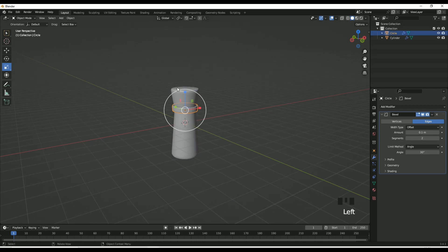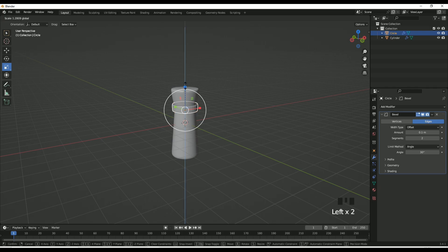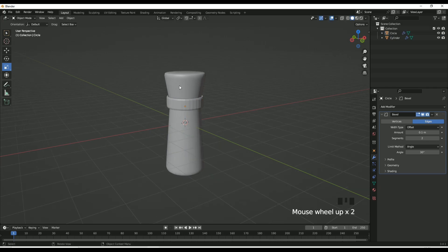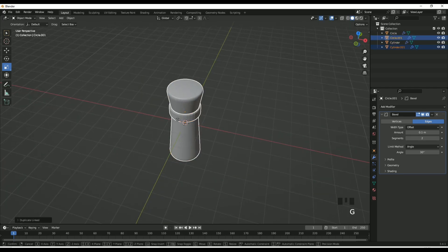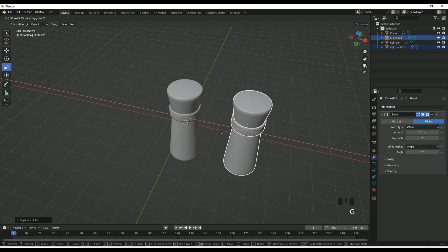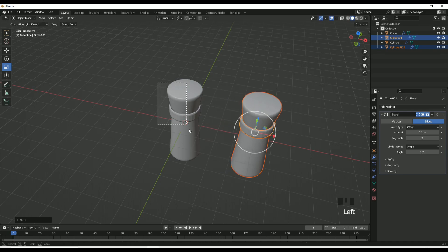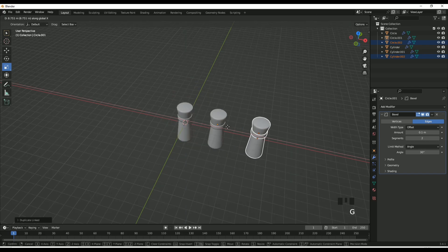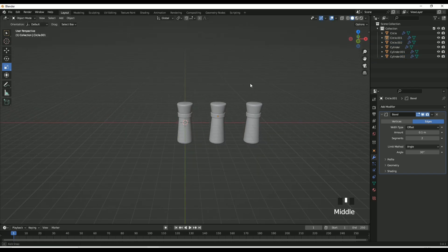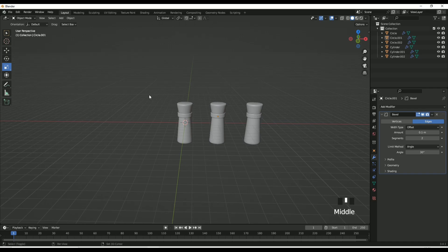Now duplicate both of these — make sure you select both objects, then duplicate linked and move that across. Keep duplicating them so you have three pillars that make up a bridge. You can kind of see how it's going to come along.